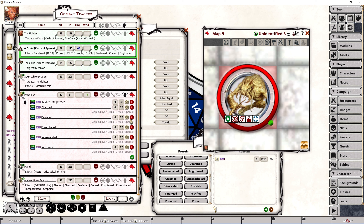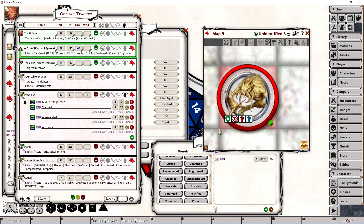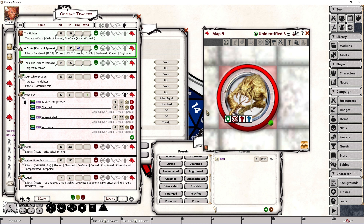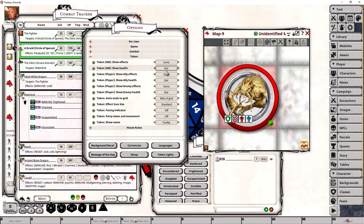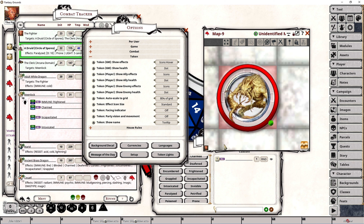Removing an effect from a creature, character, or NPC will also remove the associated icon from that listing. So you can see it's a very quick way to ascertain what a particular creature, NPC, or character happens to have for active effects. The icons hover option does the exact same thing except it will only display the icons when you move your mouse over the affected token, otherwise they will not be displayed immediately.